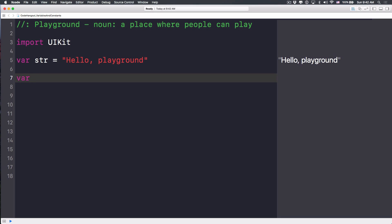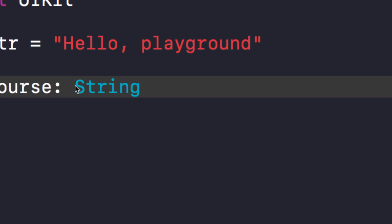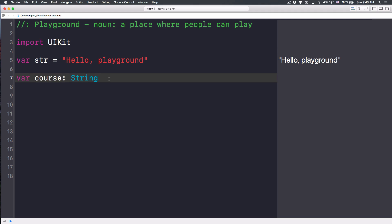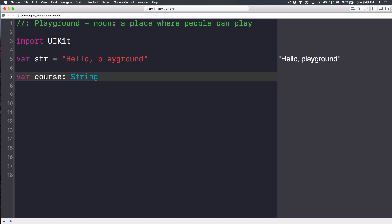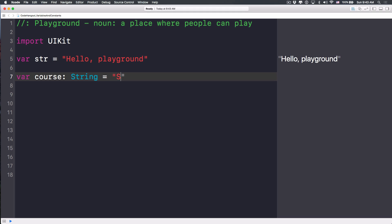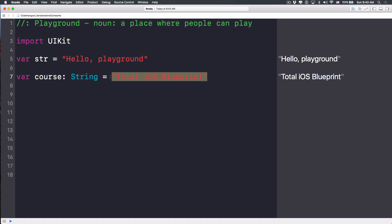Let me show you how to create other things and learn about data types and variables in Swift. Let's create a variable called 'cos' and tell Swift that it is of type String. Notice that String must be uppercase — it has to be the exact syntax; otherwise, the computer will not understand. So we write: var cos: String = 'Total iOS Blueprint'. Because it is a string, you must wrap the value in quotation marks.